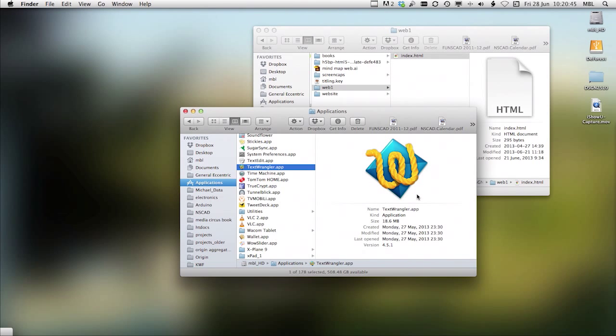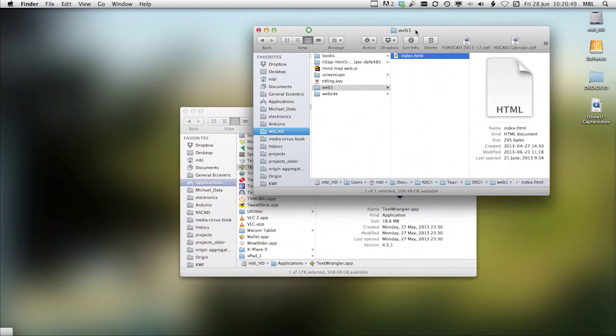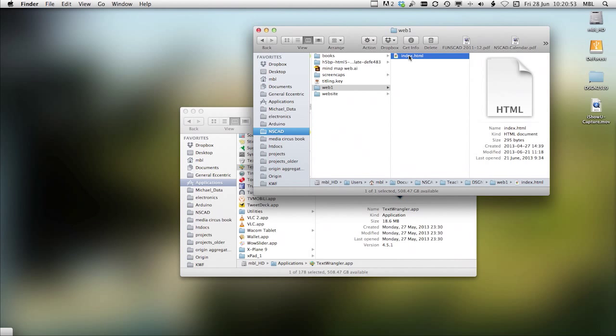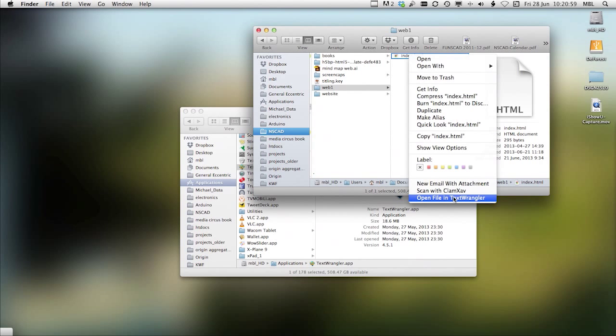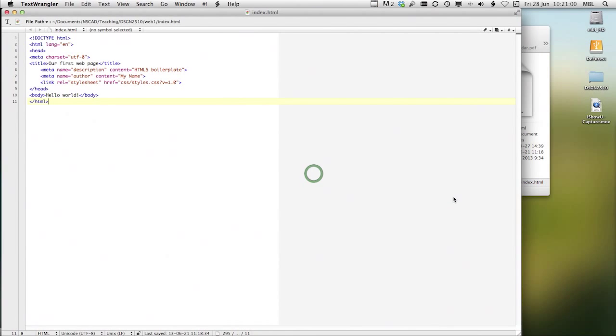So let's take a look at one file. I'm going to open what I call the boilerplate file for HTML. And I'm going to right-click on this and open it in TextWrangler.